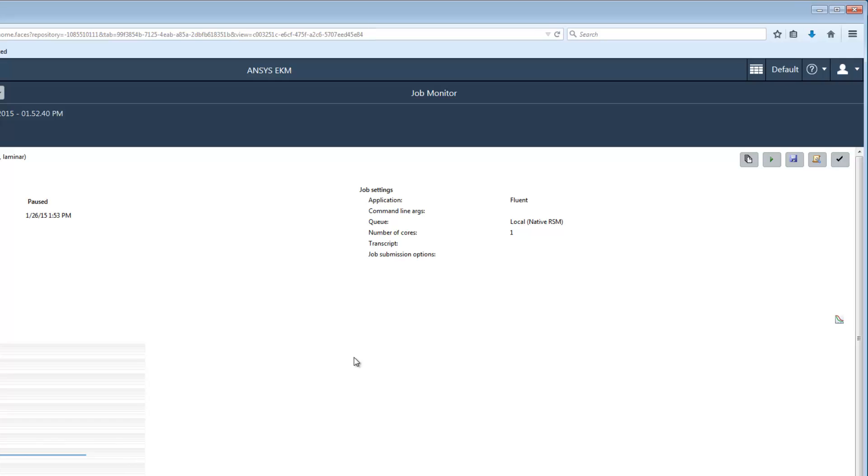If I wanted to save the case file at this point, I would click the Save button on the toolbar. The case and data files will be saved in the working directory. The working directory is a directory on the compute server where job files are staged. Now let's say that I want to enter some Fluent commands to further control the solution.